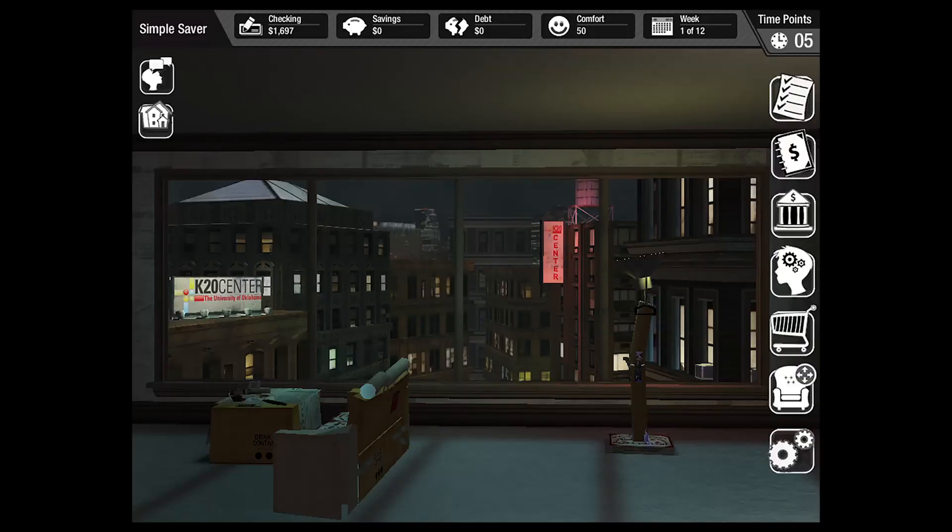Let's talk about the interface for MYOB. I know there appears to be a lot of icons and information to decipher on the screen, but it's fairly simple once you get the hang of it.